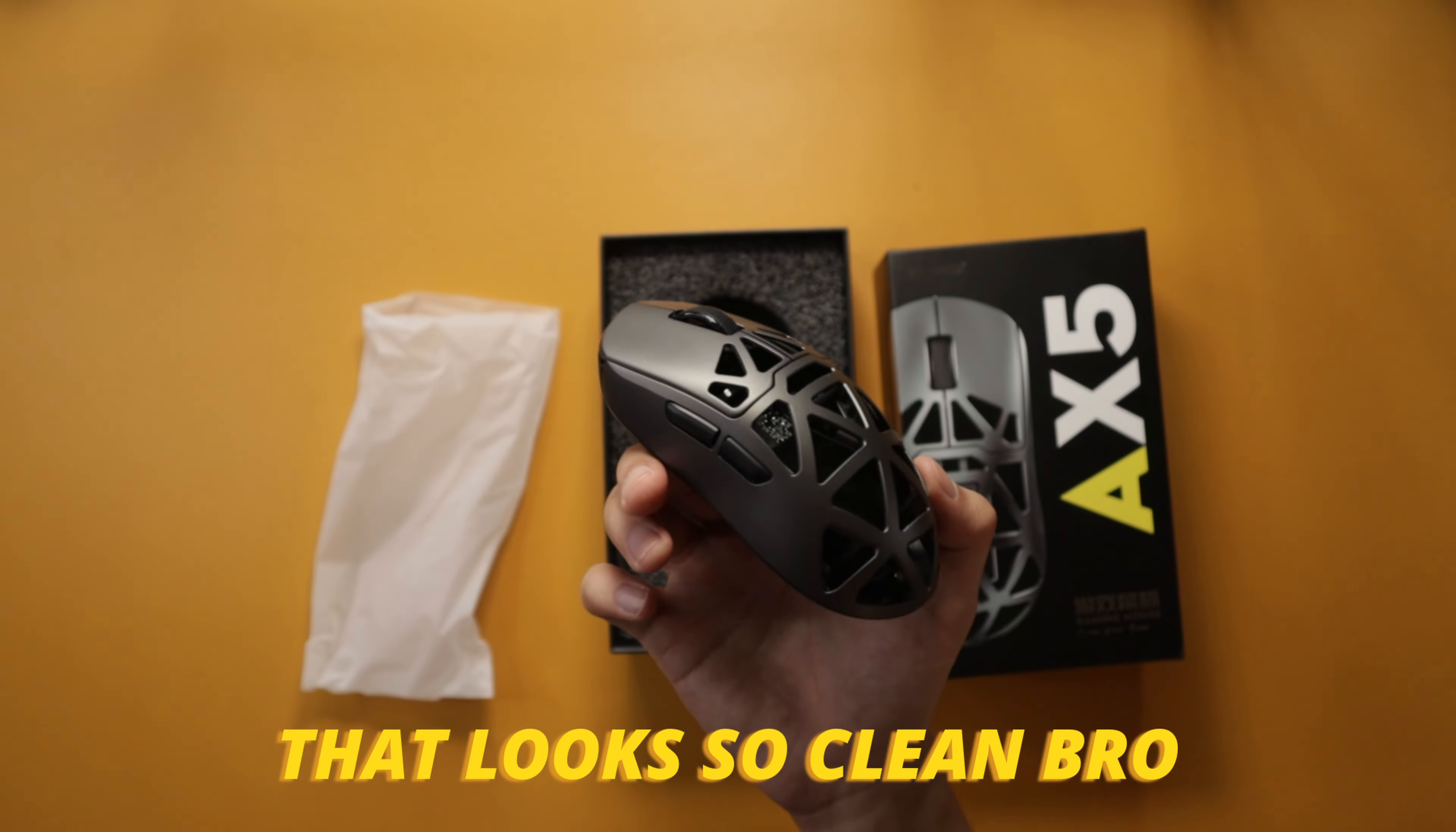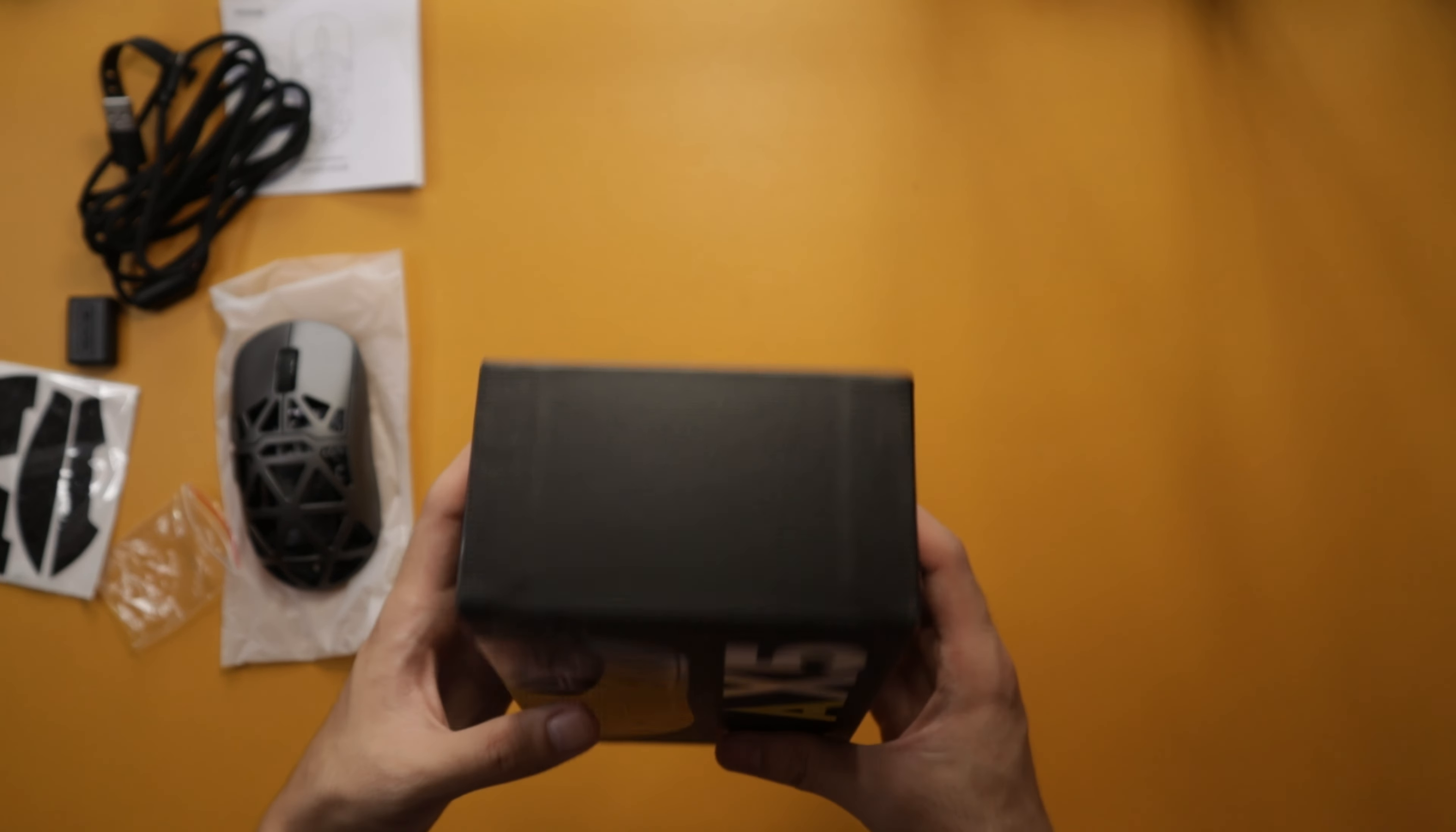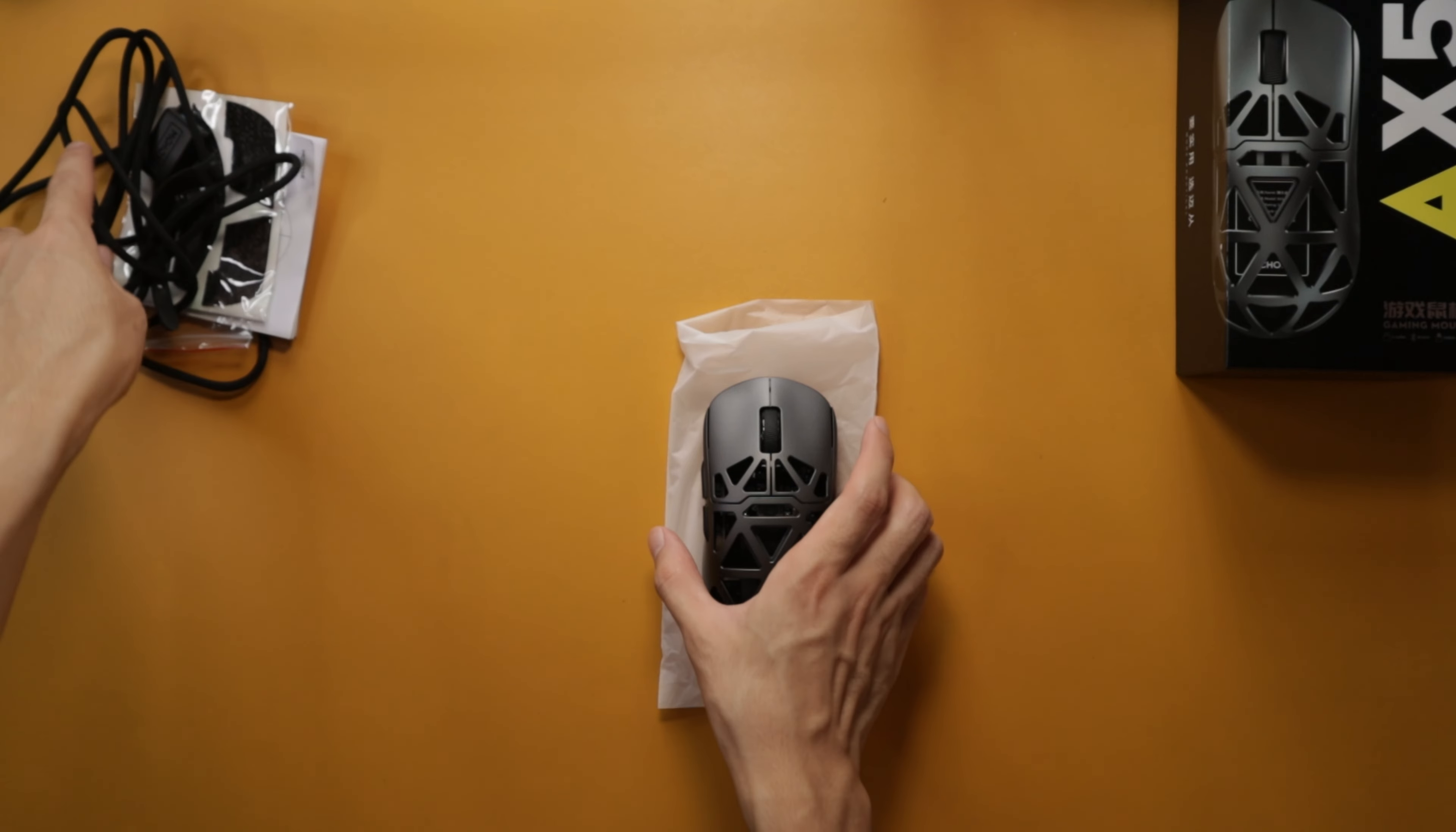That looks so clean bro. So that's everything inside the box - very compact, very nice. There's not much more to say. They only come with the grips and the necessary dongle and USB Type-A to USB Type-C cable. The grips are pretty grippy. They come with PTFE skates, and be sure to remove the film to have a smoother experience. That's pretty much everything that comes with the mouse.